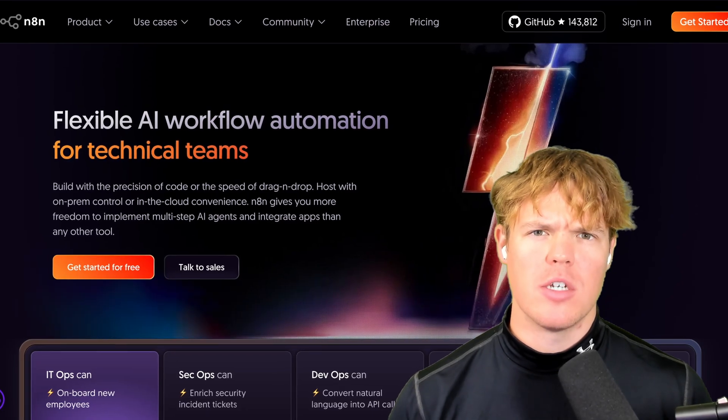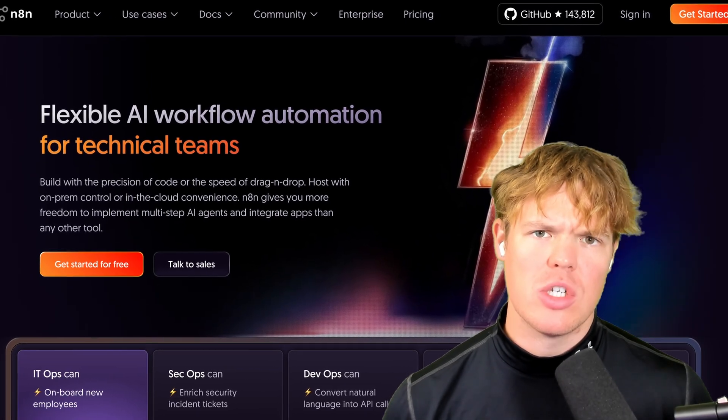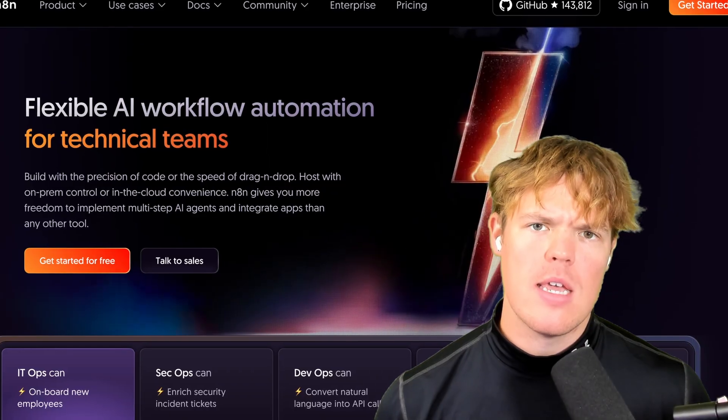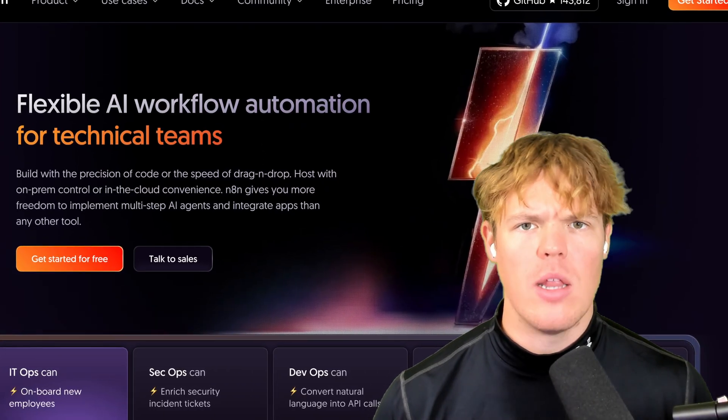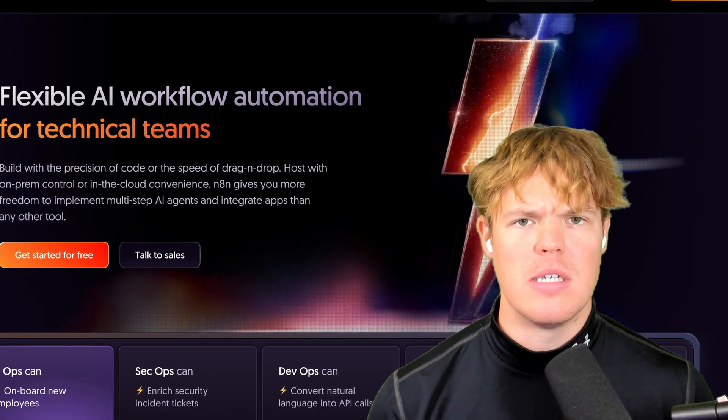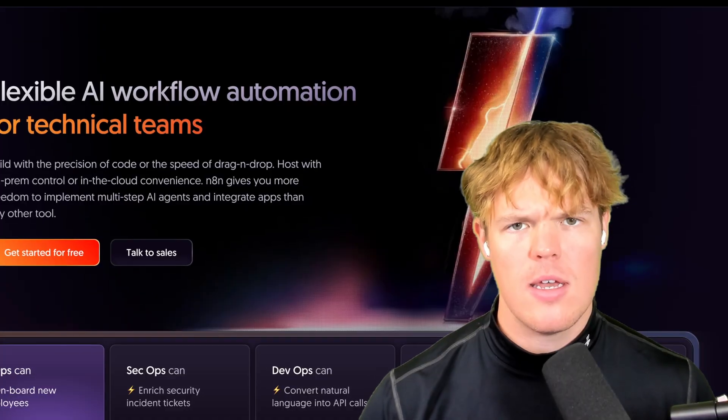I'm going to show you as fast as possible, as if you've never used an automation software in your entire life in this video, how to leverage N8N for your business or personal life. Sound good? Let's jump in.